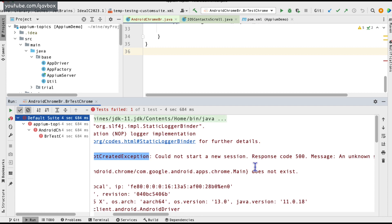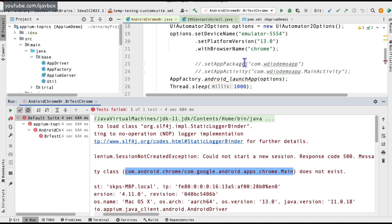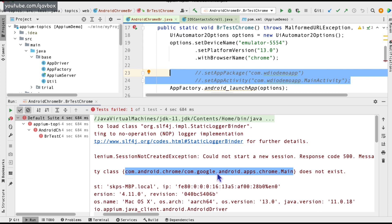Chrome does have its own app package and app activity. There are two workarounds suggested: one is to use Android 12 version of the simulator or device and open Chrome the usual way with browserName. The second option, if you must stay on Android 13, is to avoid 'browserName' and instead use the app package and app activity for Chrome, then switch the context to WebView.